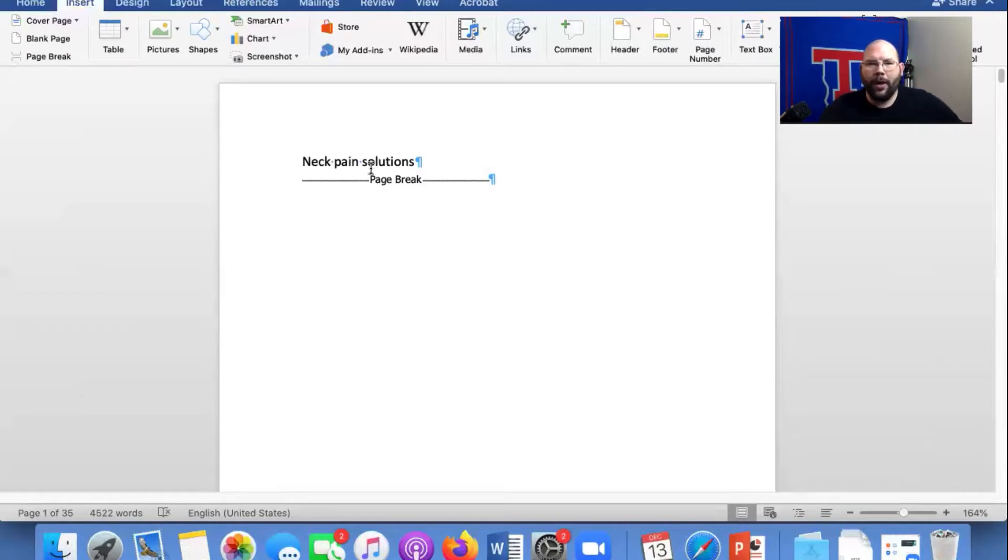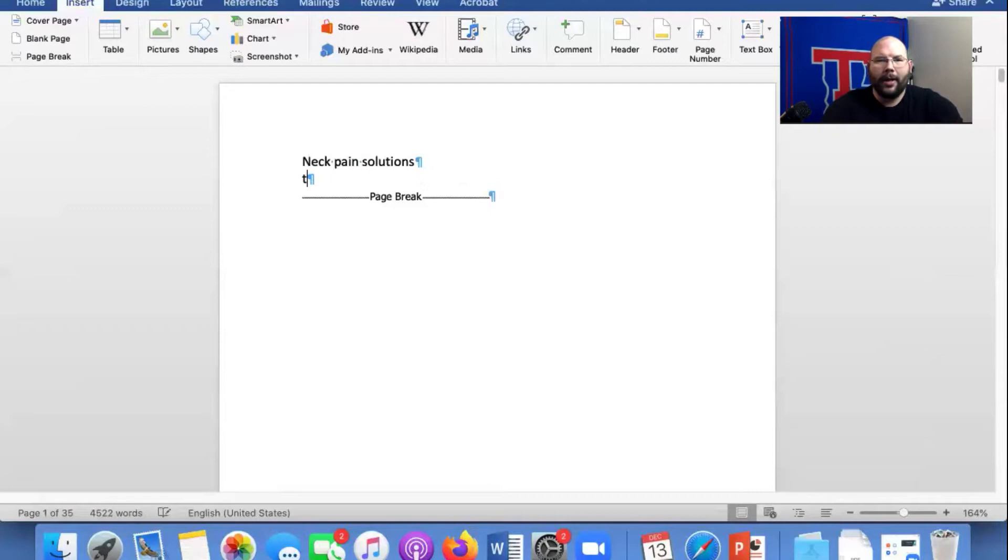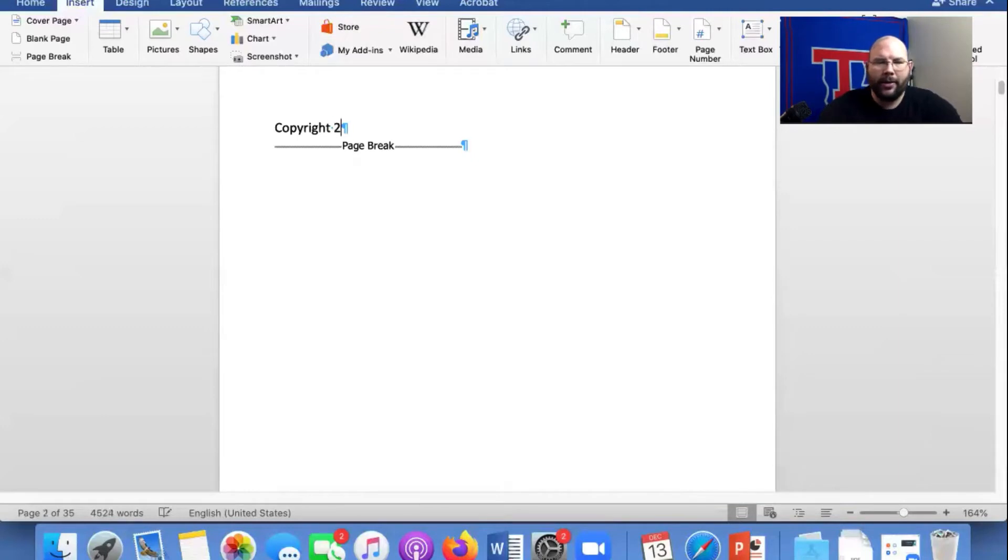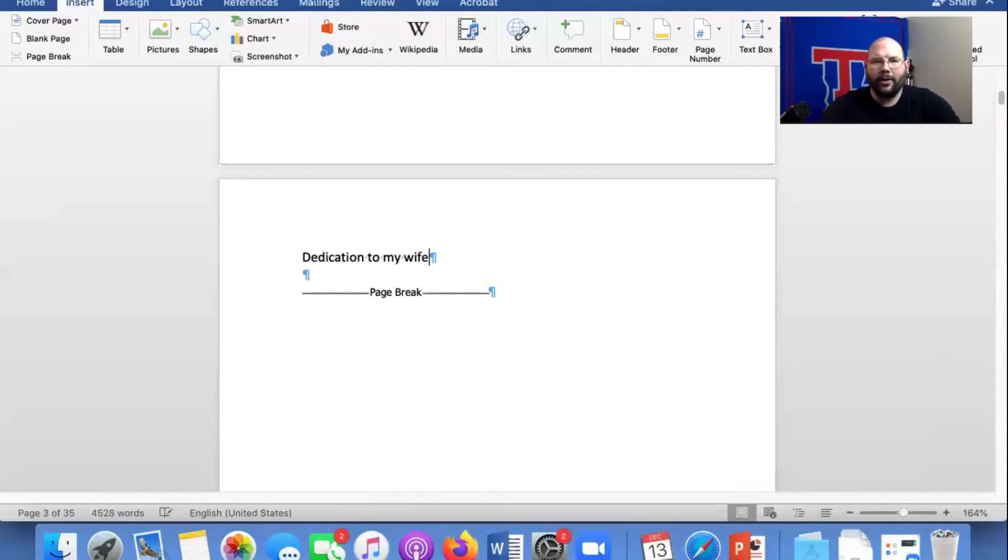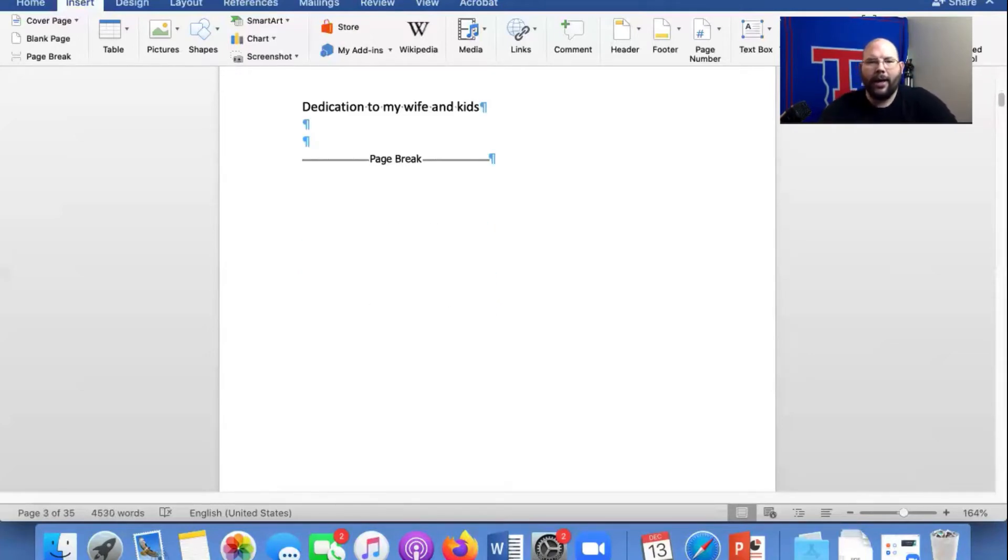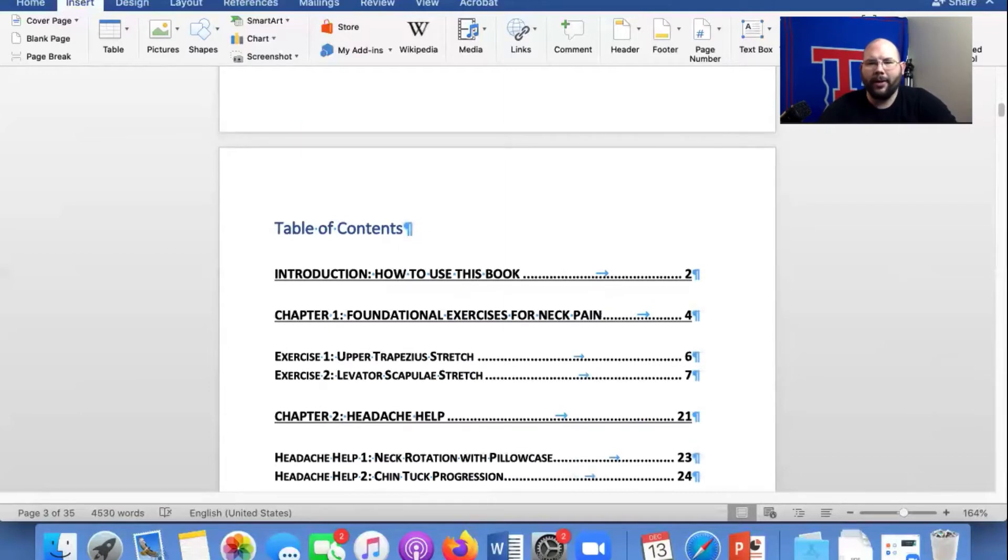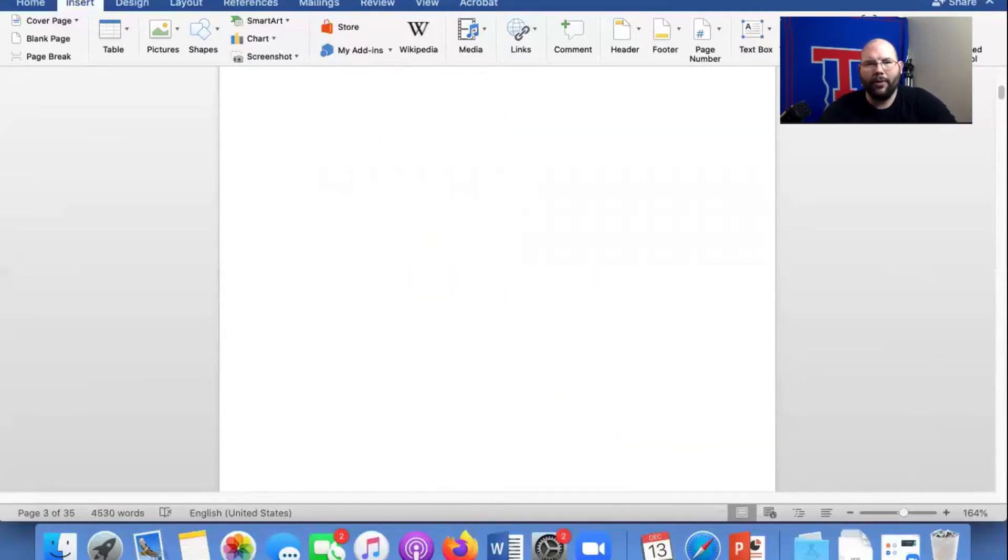So here we are in Neck Pain Solutions. This is just going to be our title page. Nothing fancy. I put a page right there. We went to our copyright page. And then we have our dedication to my wife page and kids. And then we have the table of contents. All right, so here's what we're going to do.